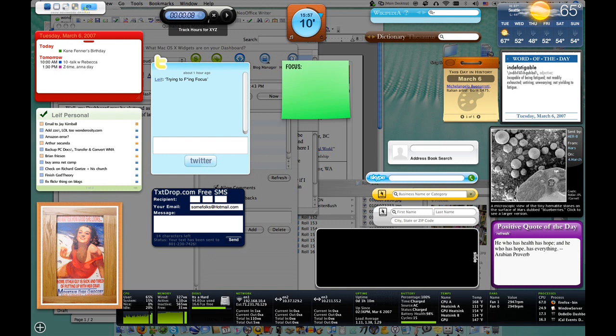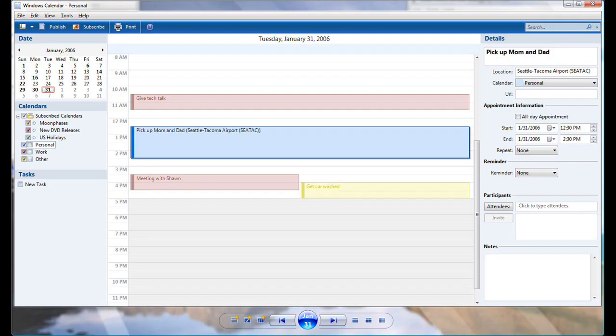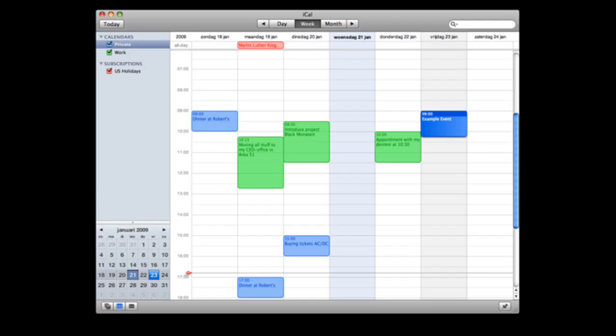And also, they introduced their fine line of all these programs that seem to resemble program applications from Mac OS X that they already had. Now, the calendar looks exactly the same.